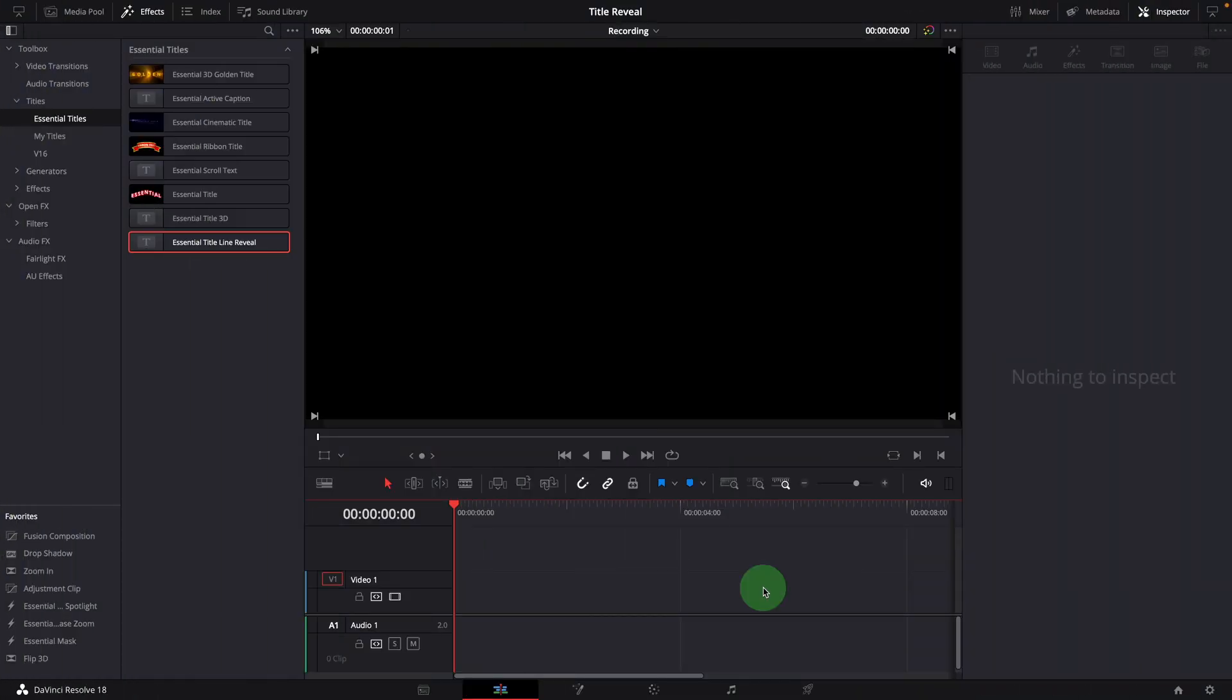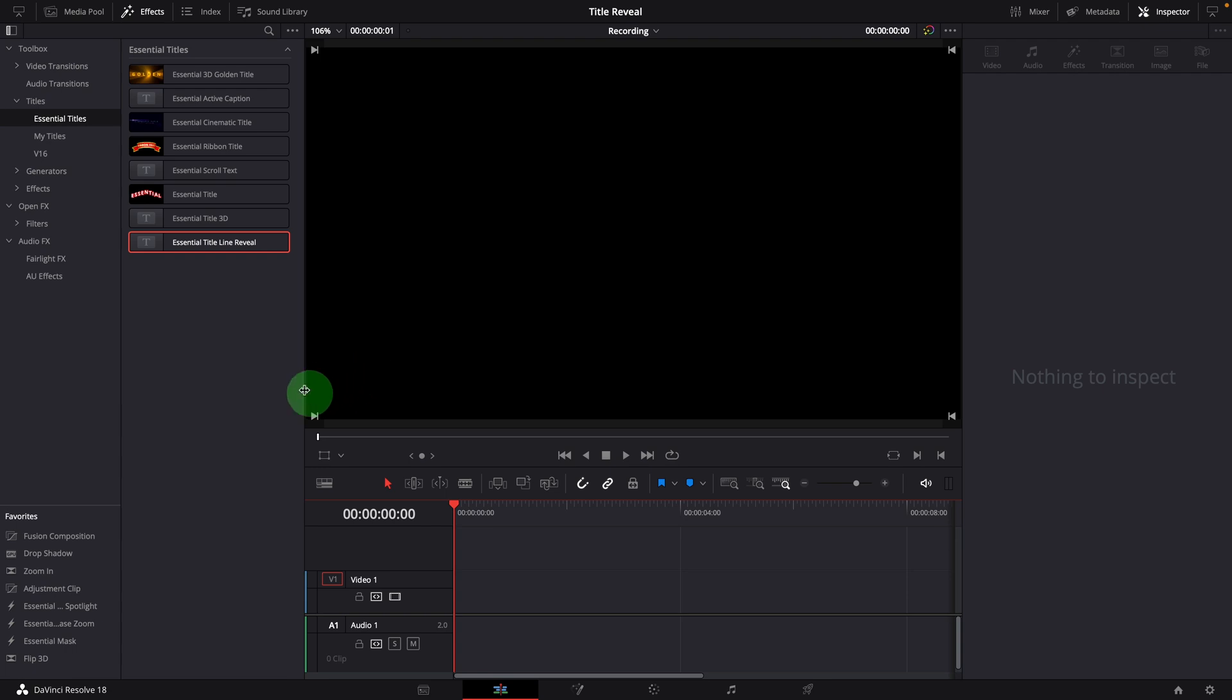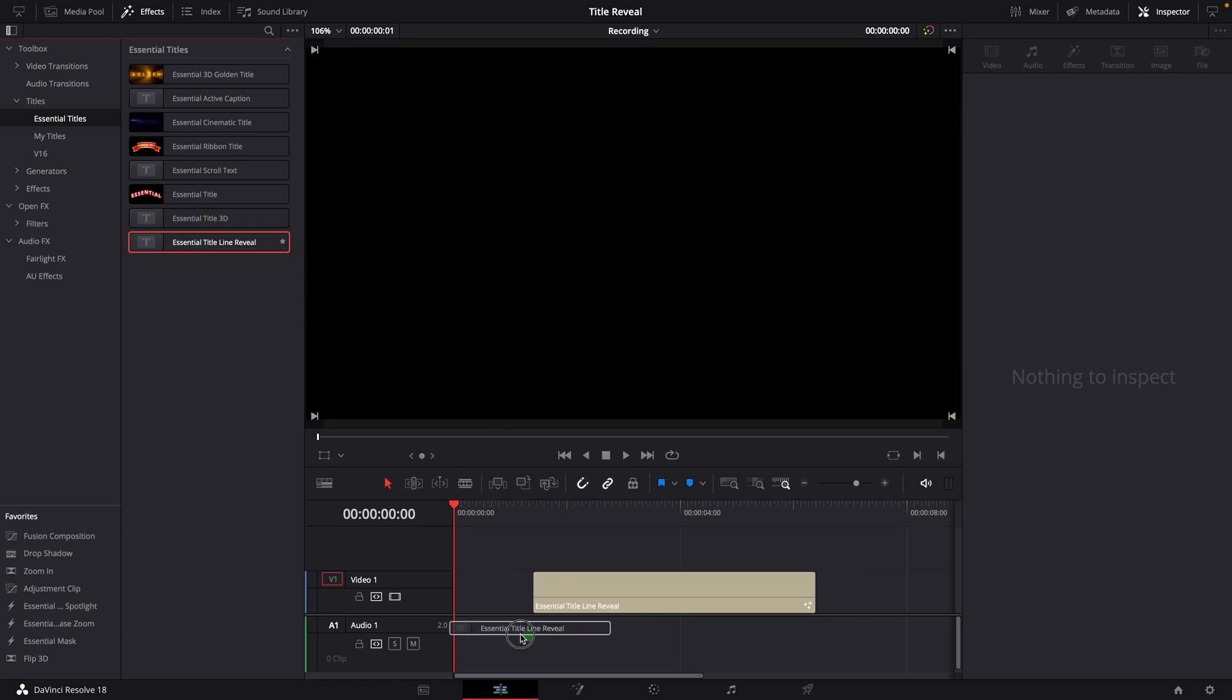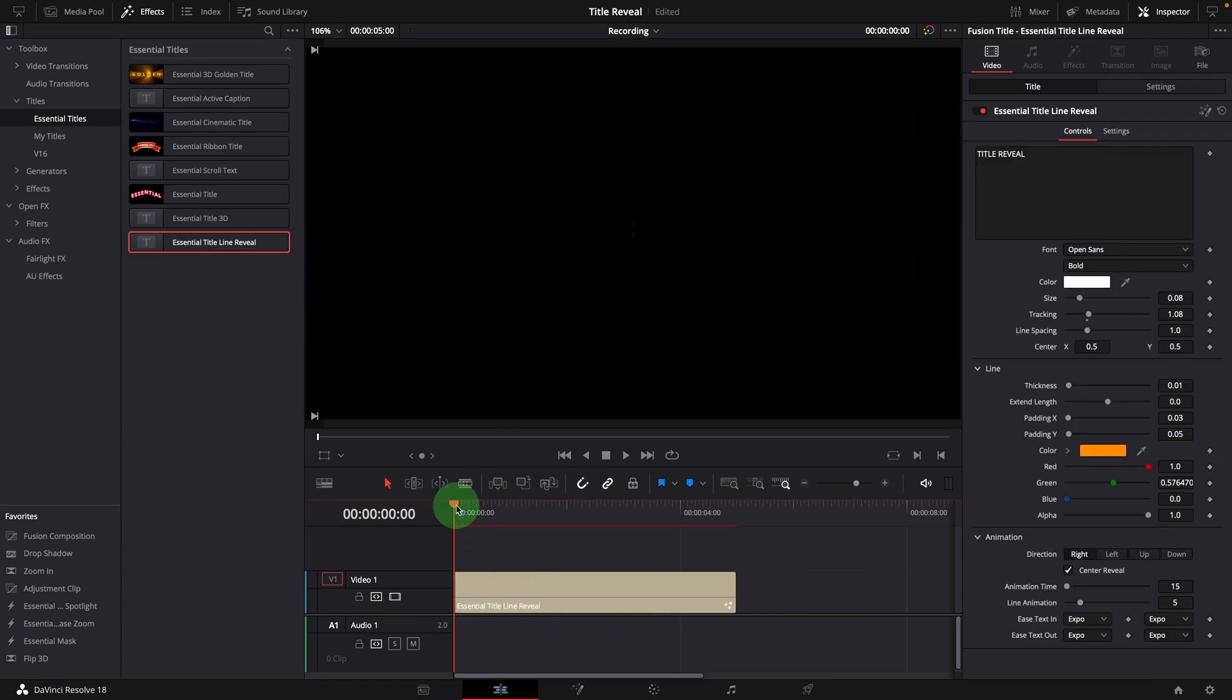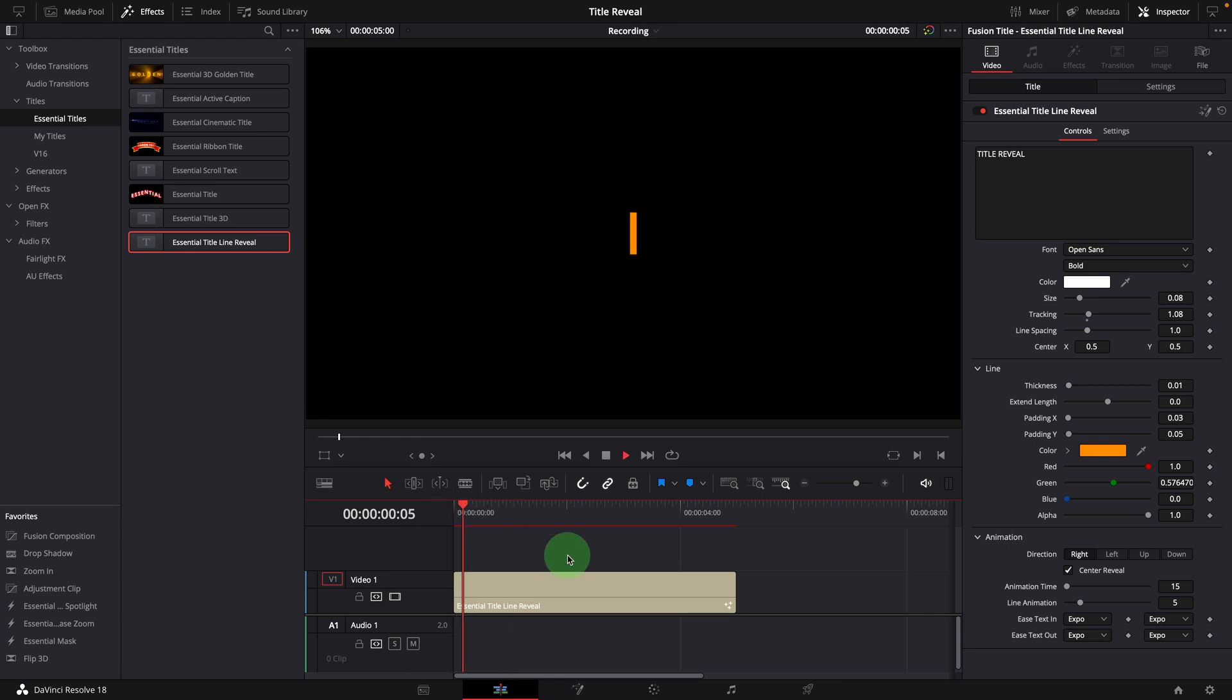As usual, you can download the template and use it directly in the edit page. Once it's installed, we can add the line reveal title template to the timeline from the effects panel. The default effect is set to horizontal center reveal.